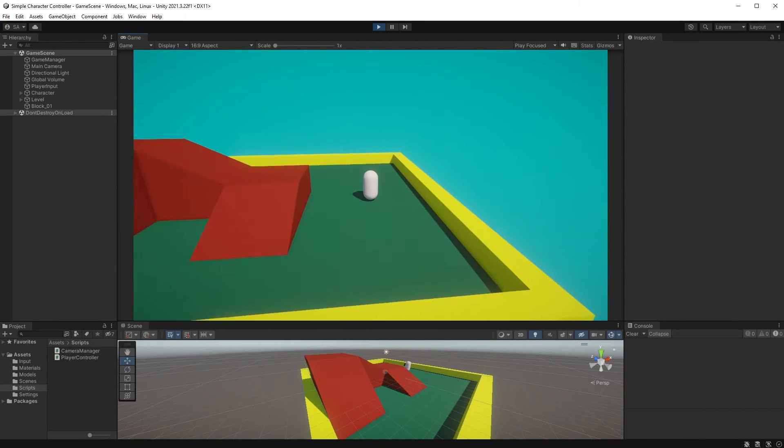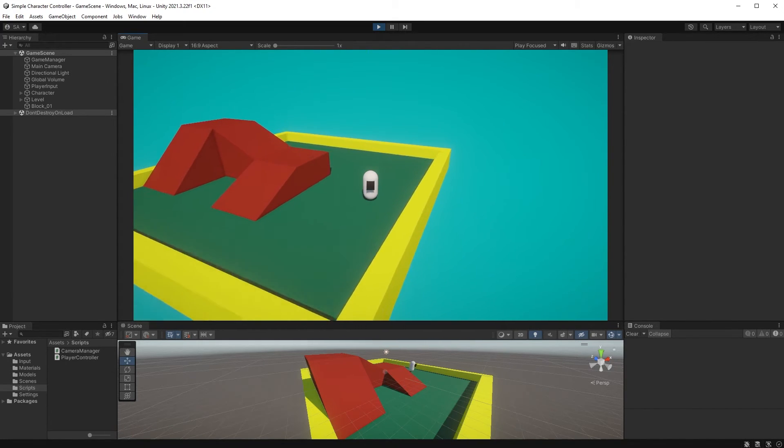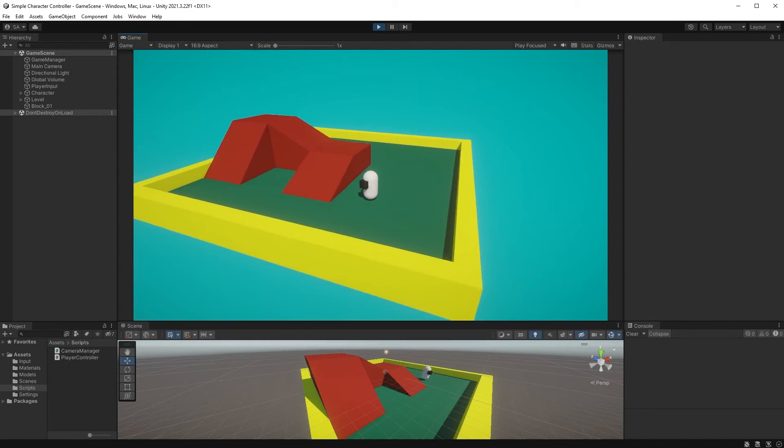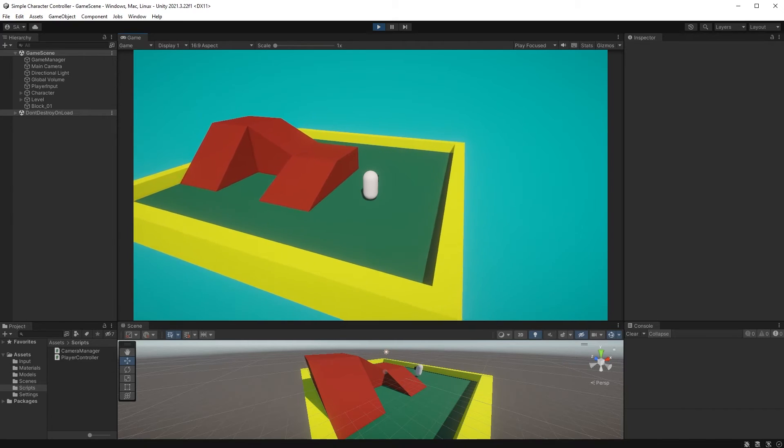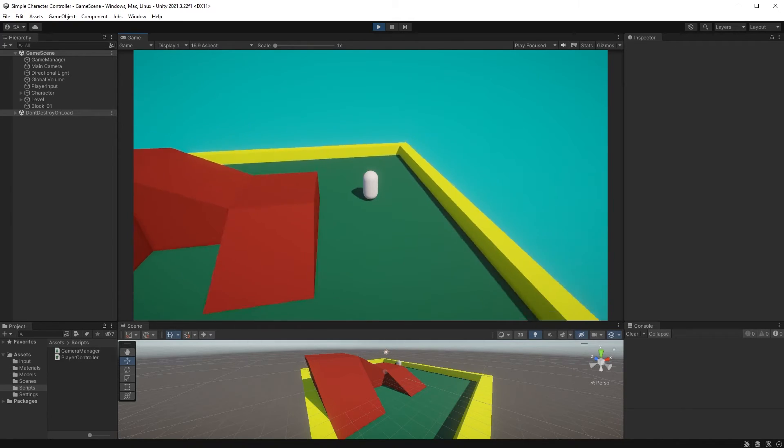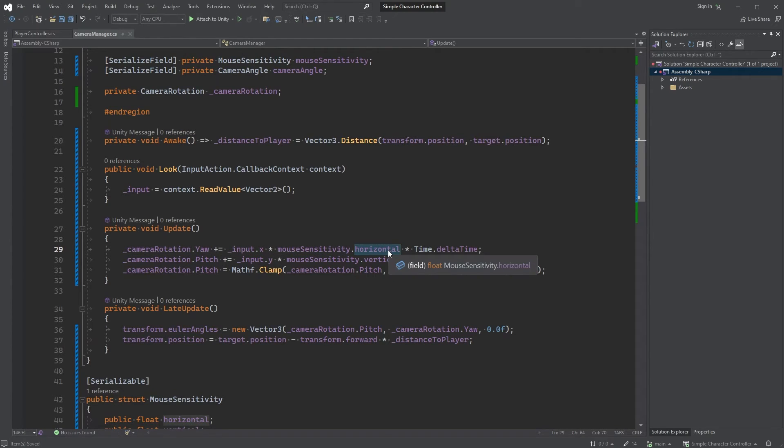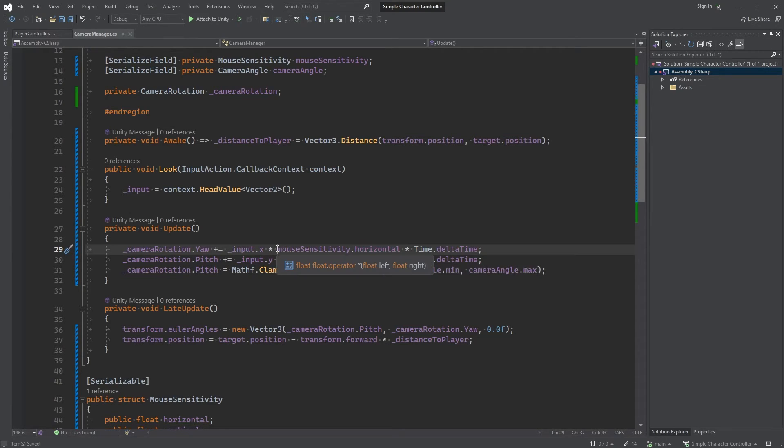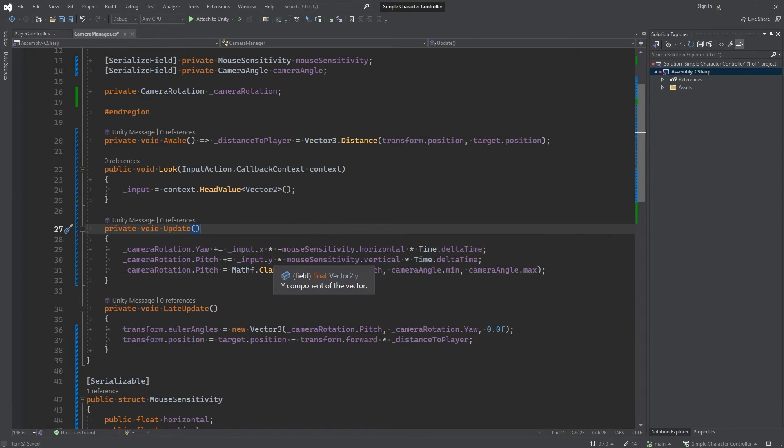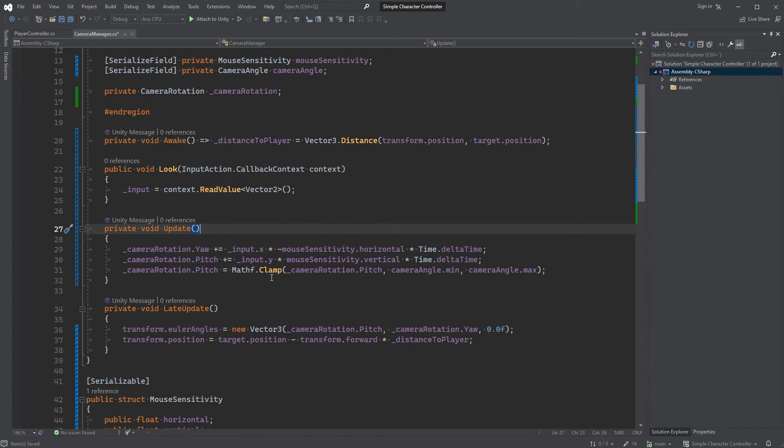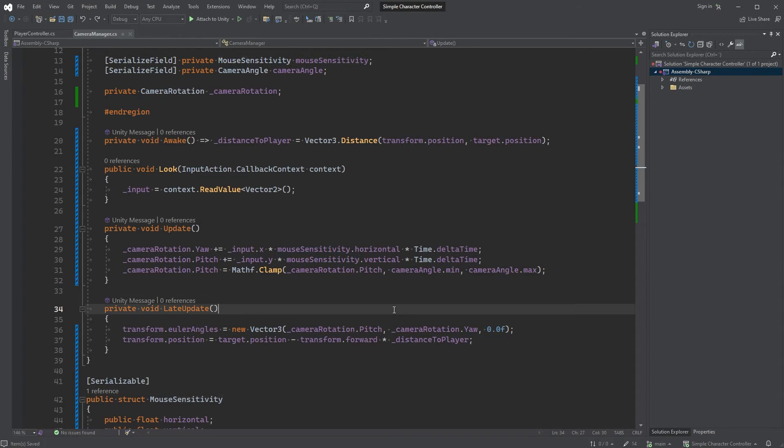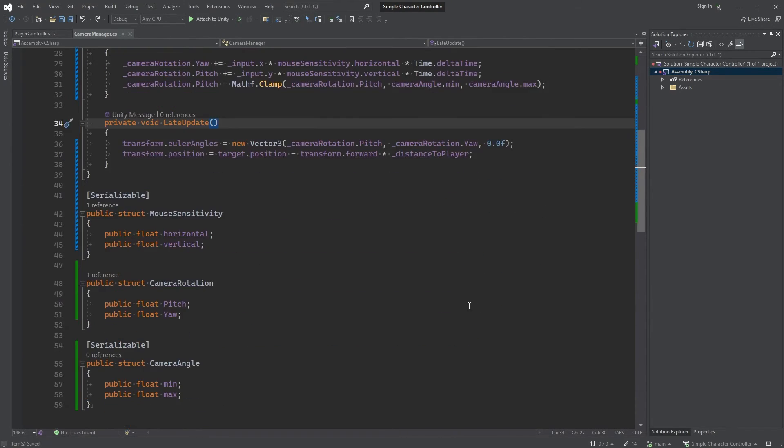We could also add an option to invert the mouse. Open up the CameraManager script again. A quick way to invert the rotation on any axis would be to negate the rotation value. Let's look at the horizontal value here as an example. If we multiply input.x with a negative horizontal value, the rotation will be inverted. However, we could have this as an option in the inspector and later as a choice for the player.